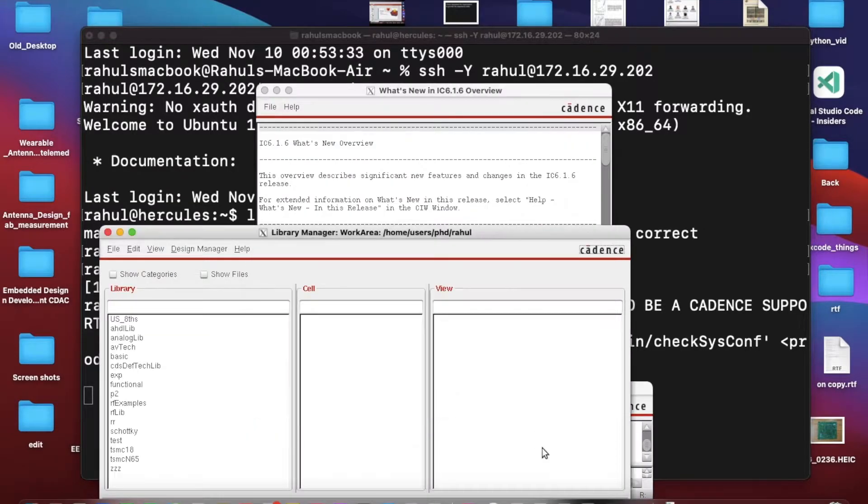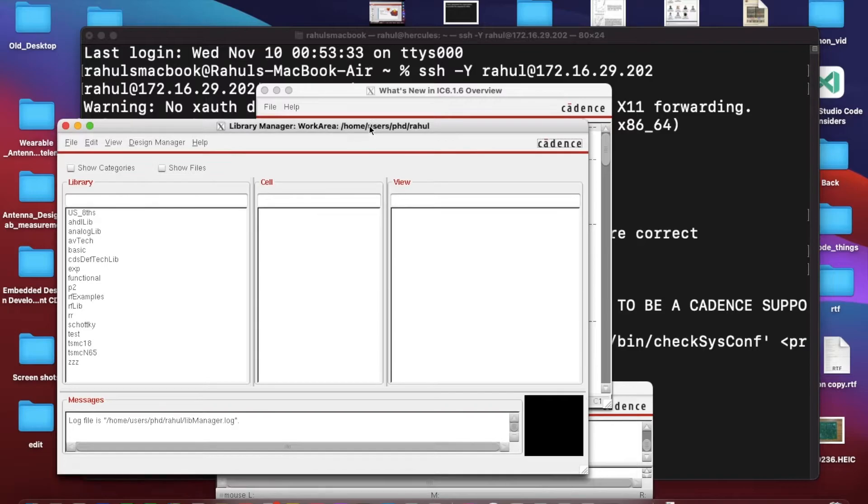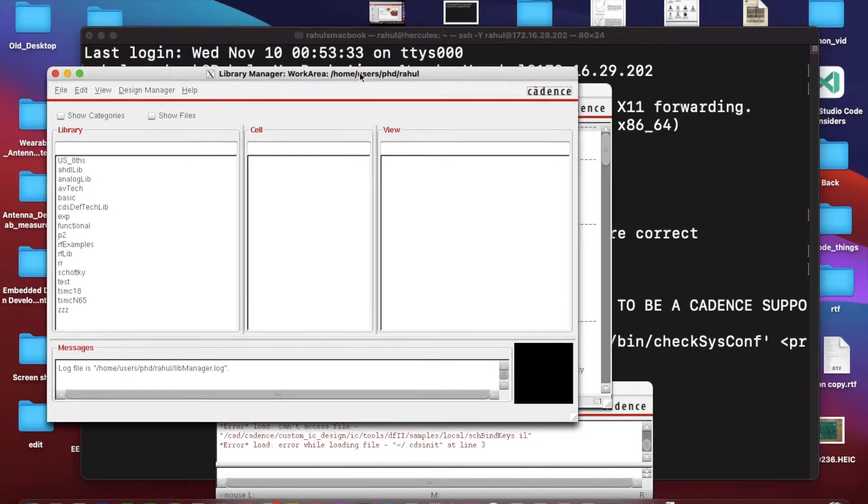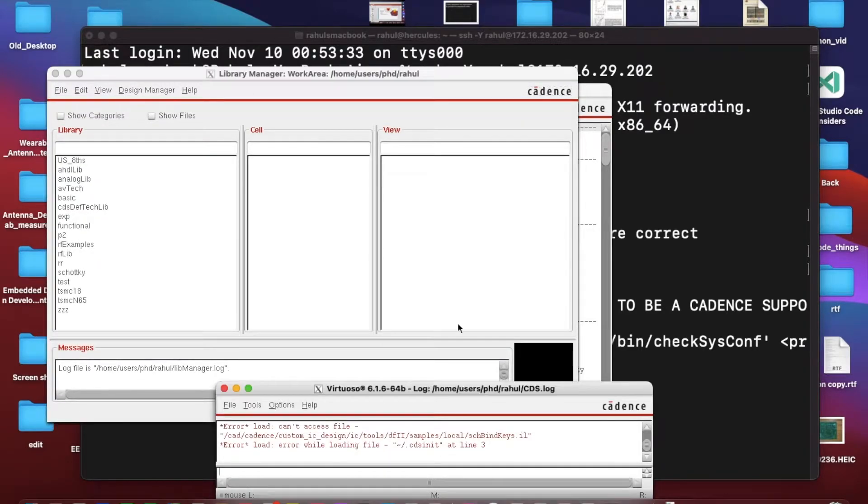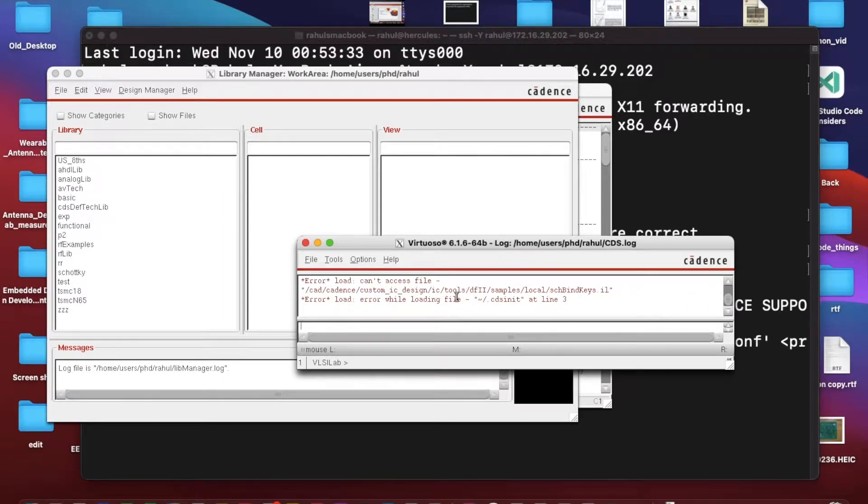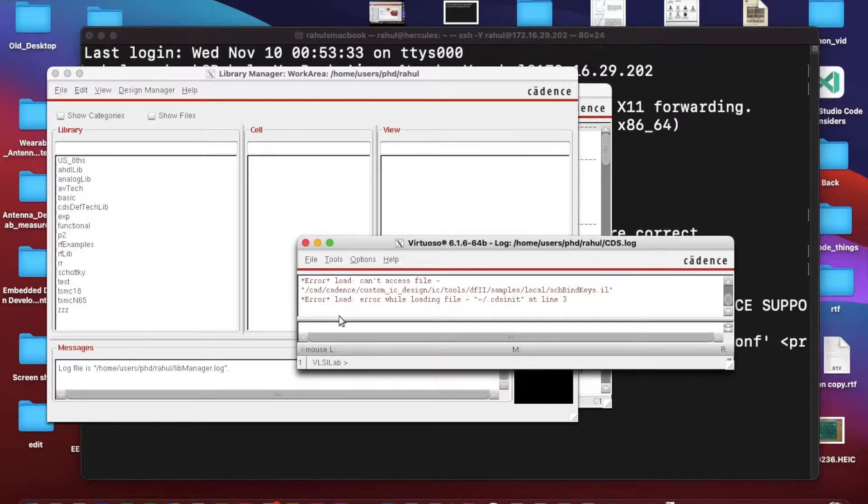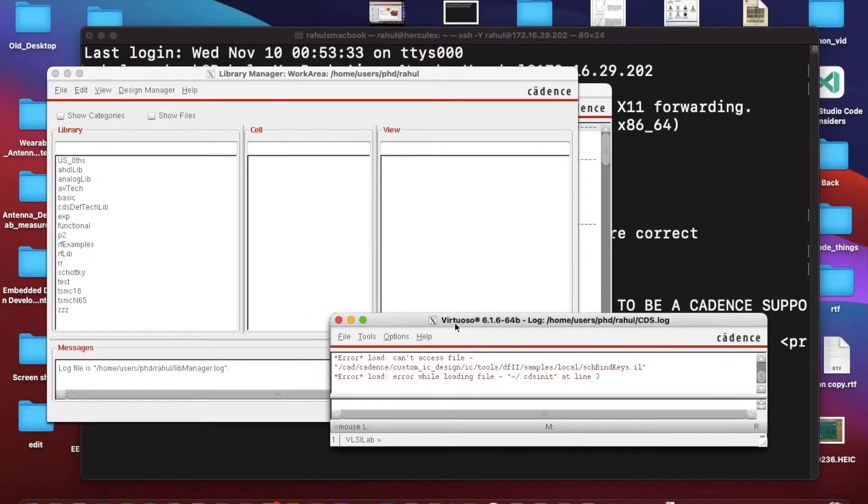First is related to library, I'll explain what are libraries. The second window is this log. While simulating, if you get any error it will show you here, or if you do any instance, the information of that instance will also be shown here. So it's an important window.